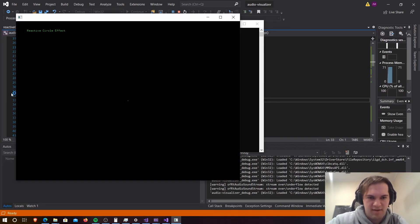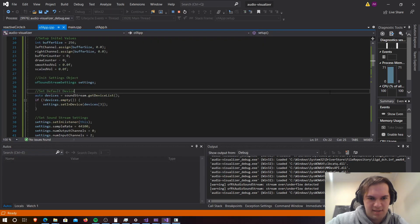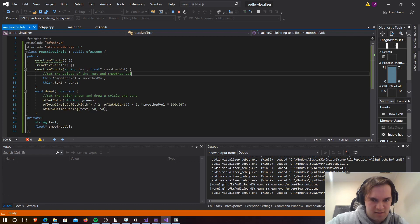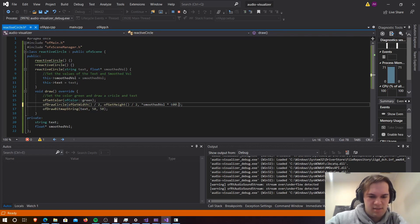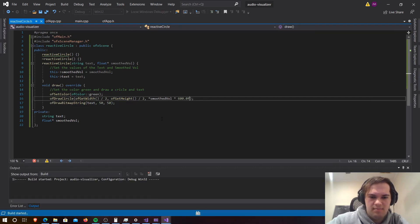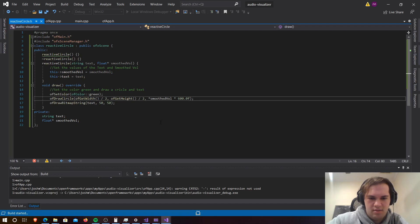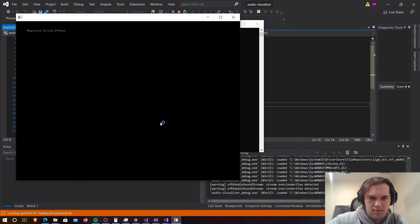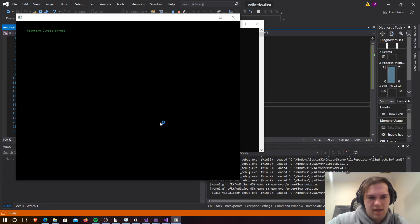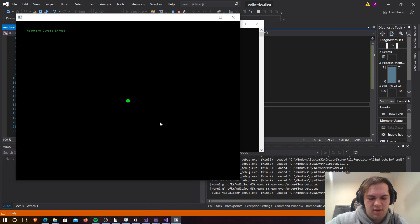Now you can see it's reacting to my voice - it looks pretty small so let's make it a bit bigger. We'll go into reactive circle and times that by 600.0f. Now you can see that working. This lesson is complete. In the next lesson we're going to look at adding another effect into this library - just adding another scene. That's all for this lesson, thanks.